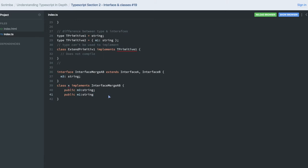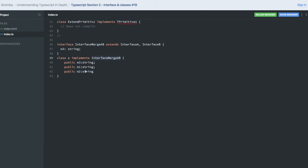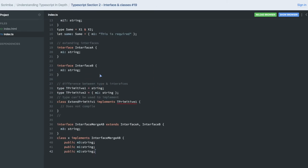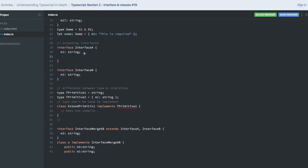M2 is missing. Okay, now I need to add M2 of type string. We have M1, M2, M3 because A and B were having M1, M2, and M3. So if I'm implementing that interface, I need to define all the types. Interface is actually used to define the types and methods.